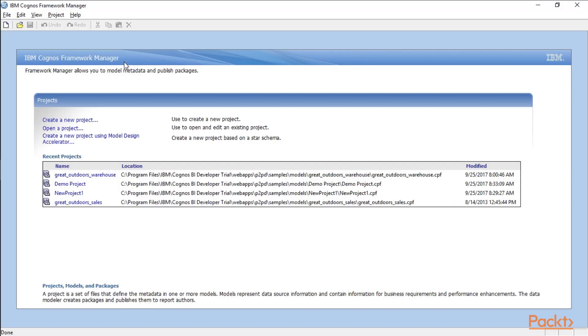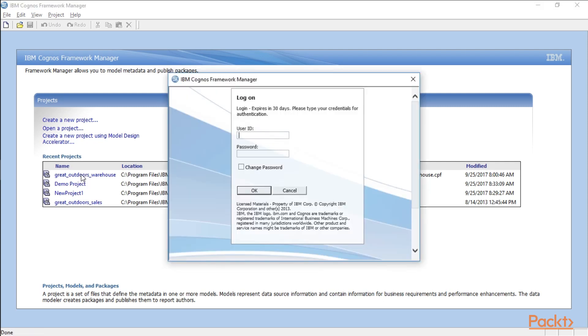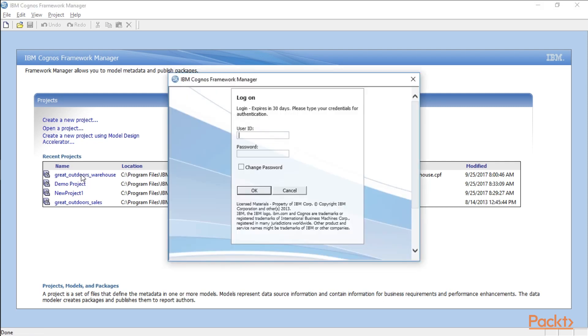Inside Cognos Framework Manager, let's go ahead and open up the Great Outdoors Warehouse. It may ask you to log in. If so, just use your standard credentials.